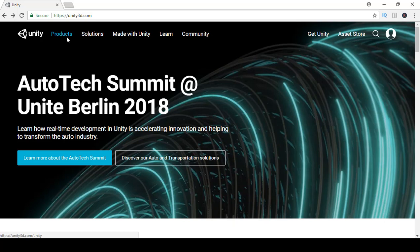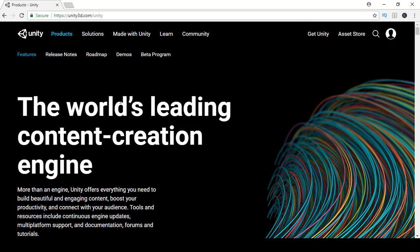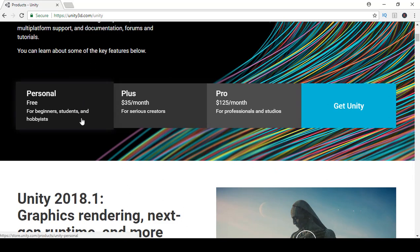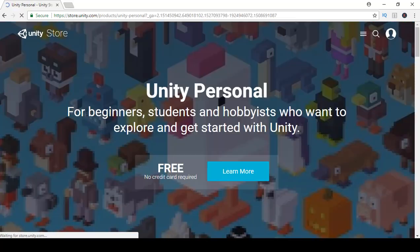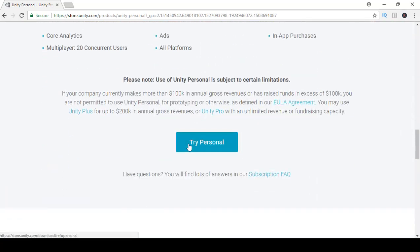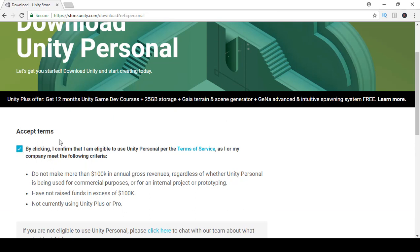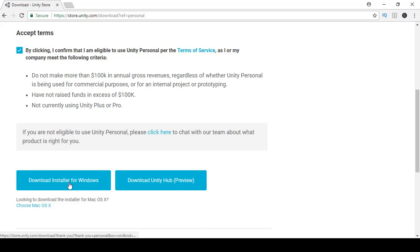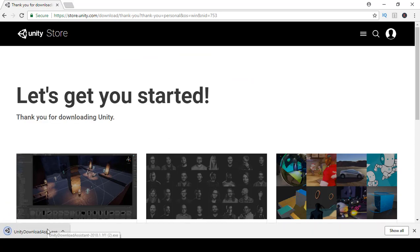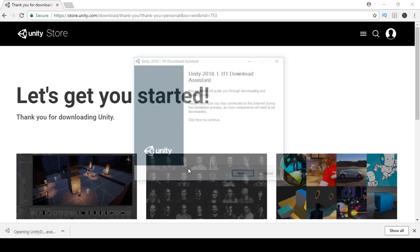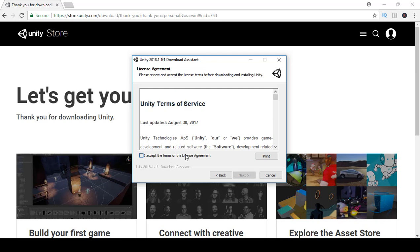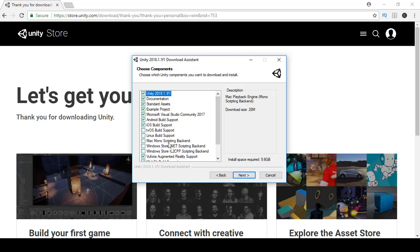After signing up, go to Products and click on Personal. Scroll down and click 'Try Personal', then accept the terms and click 'Download/Install' for Windows or Mac. Go ahead and open up the installer, click Next, accept the license terms, leave all options checked, and click Next. I already have it installed so I'll pause and see you when Unity opens.